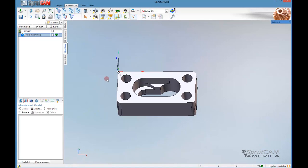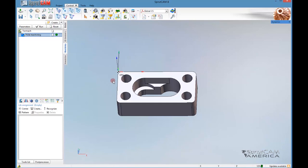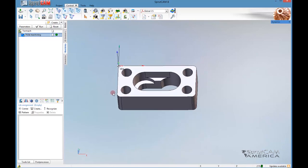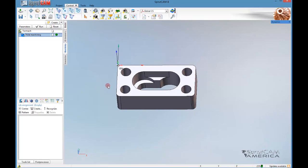There are considerable changes in the hole machining operation between SprutCam 8 and SprutCam 7. There used to be two types of hole machining operations - one was called 5D hole machining and one was called just hole machining. Now they are both combined into one hole machining operation, but there have been some drastic changes because of that.